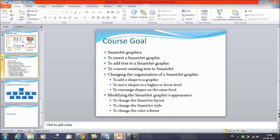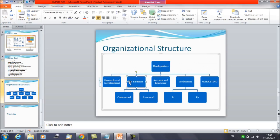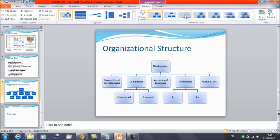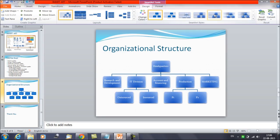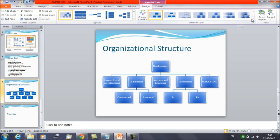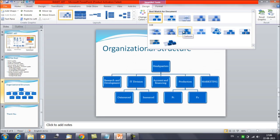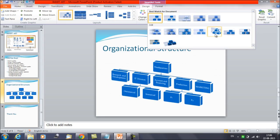Now, the second thing is to change the Smart Art style. Select the Smart Art, then click on the Design tab. If you want to change the style, you have a group here called Smart Art Styles. You can browse by moving your mouse and see all available styles to find the most attractive one that gives the best appearance to your Smart Art.